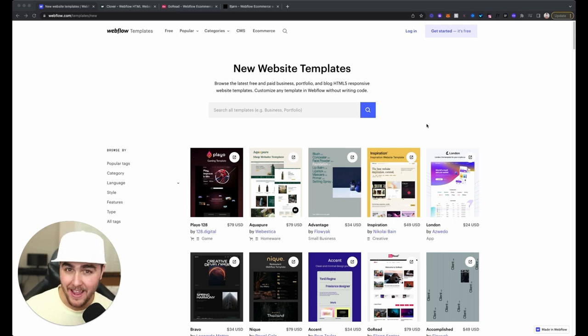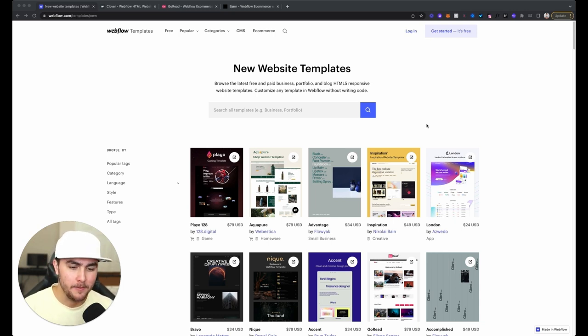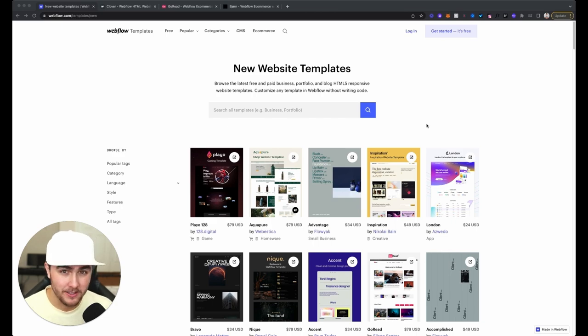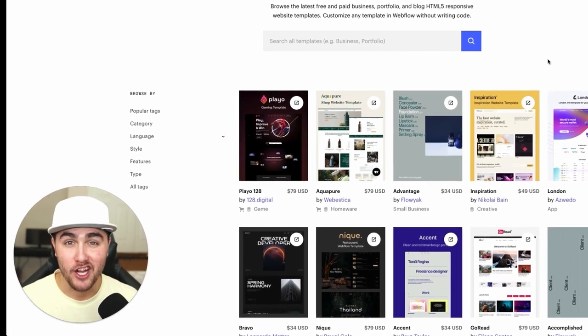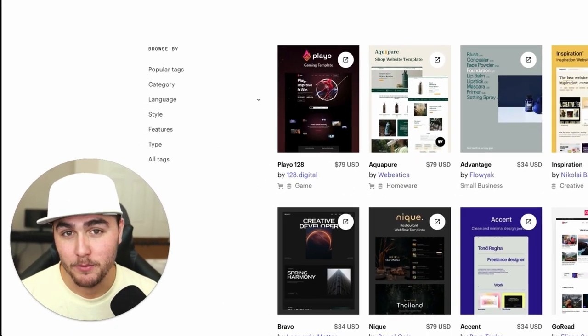I found way more than that, especially when I started looking. I'm going to show you three really bad ones that I found, but before I get into that I want to say something to Webflow.